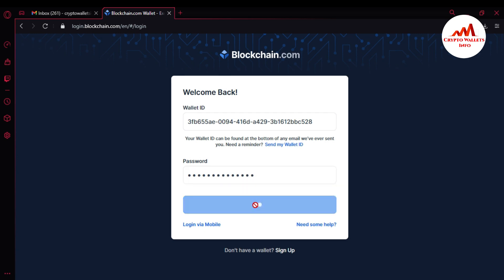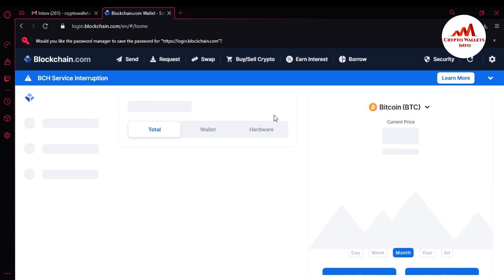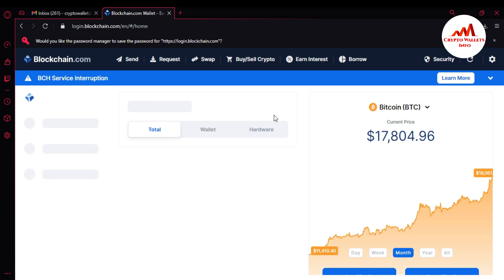I enter my password here. Now Blockchain is going to open my account — it takes some time, still verifying my wallet ID and password. If my password and wallet ID are correct, my account will open. And now you can see that I have successfully opened my account.